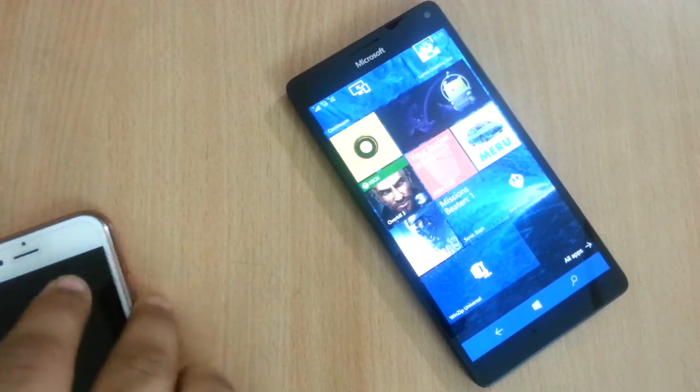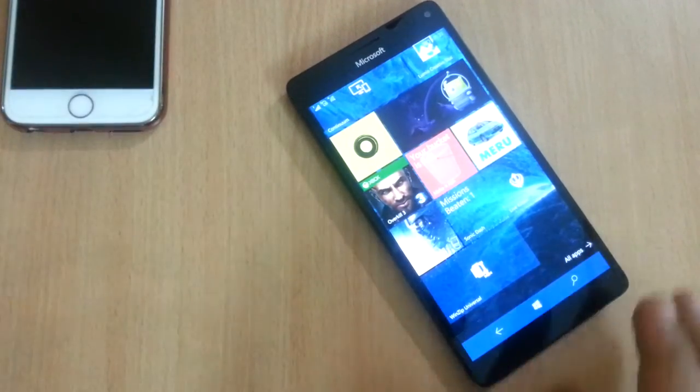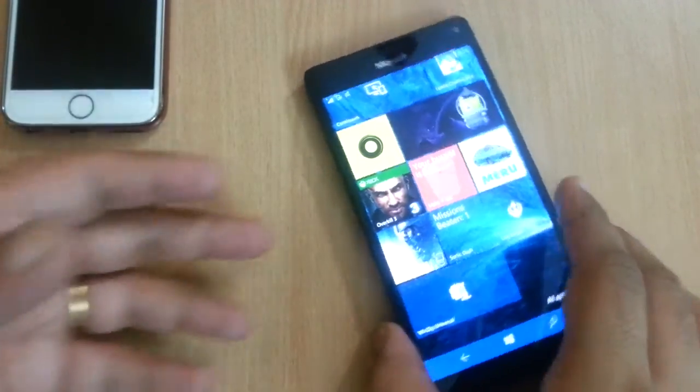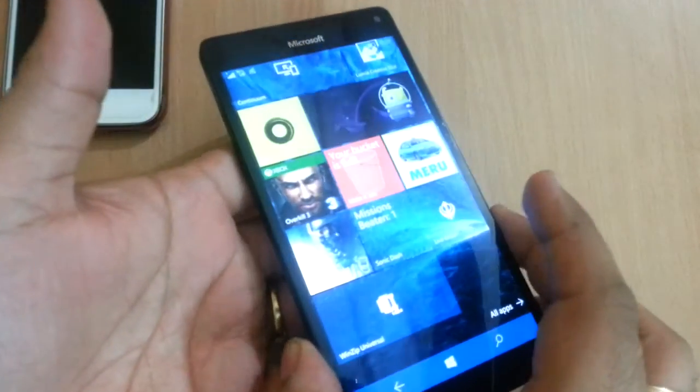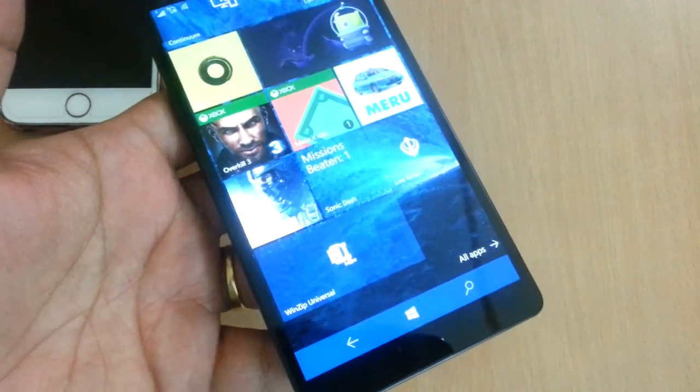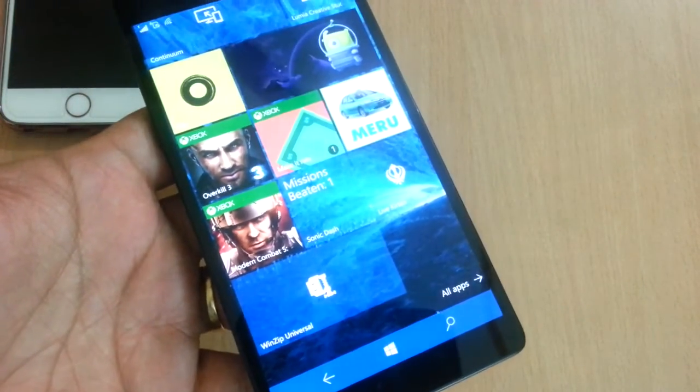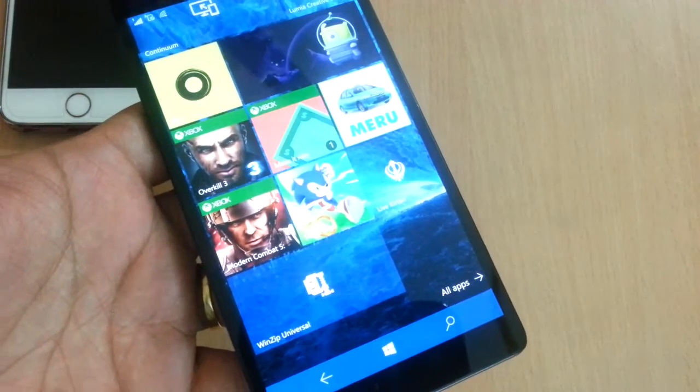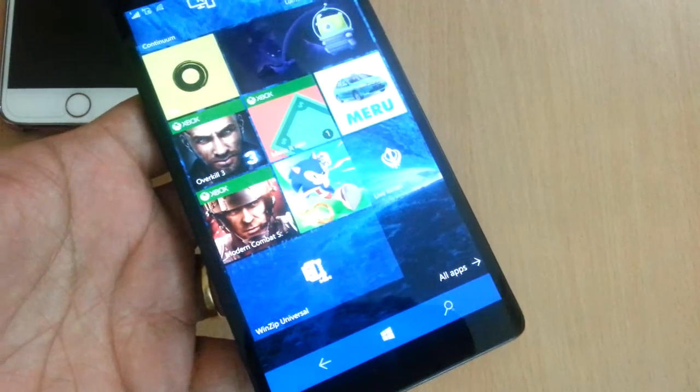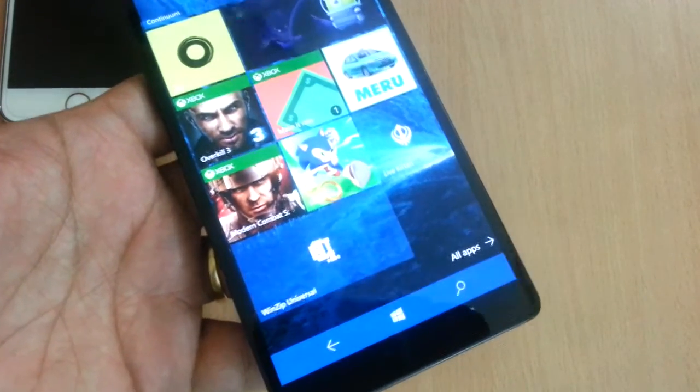Hey guys, it's Kamal. Just a quick heads up, the folks at WinZip have released a universal app for the Windows Phone, excuse me, Windows 10 mobile platform.